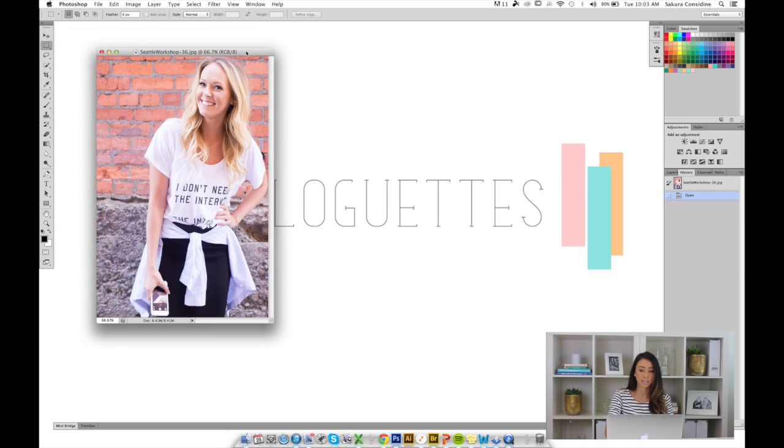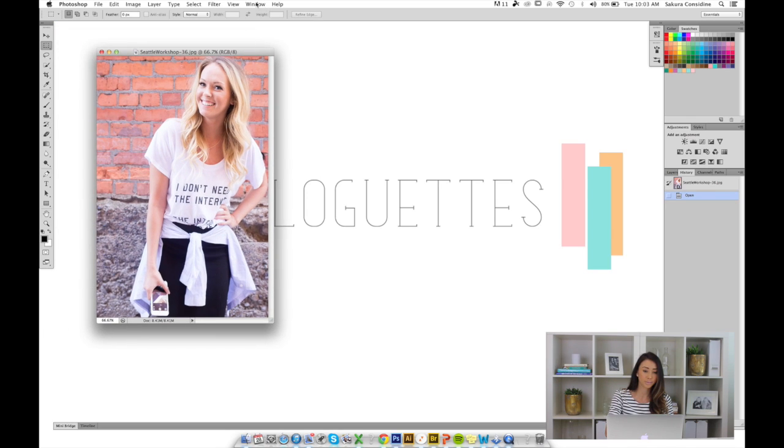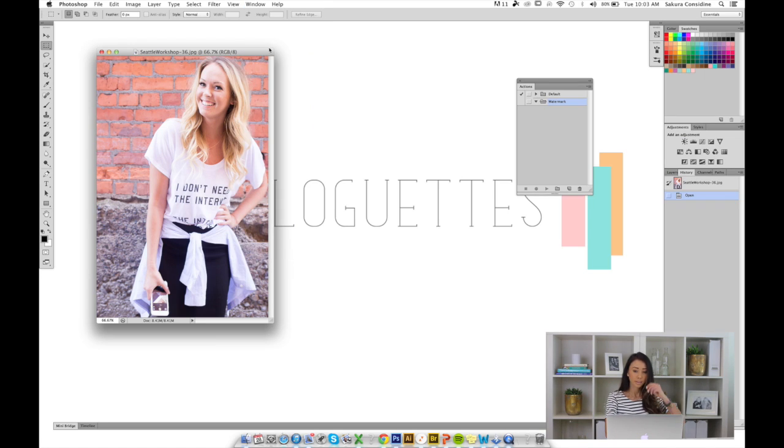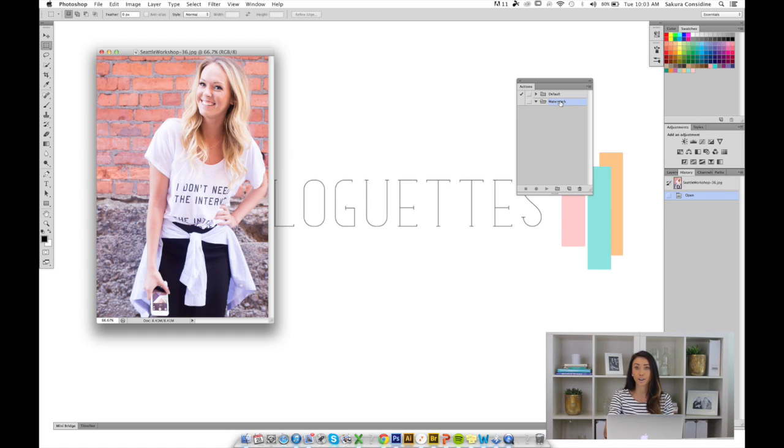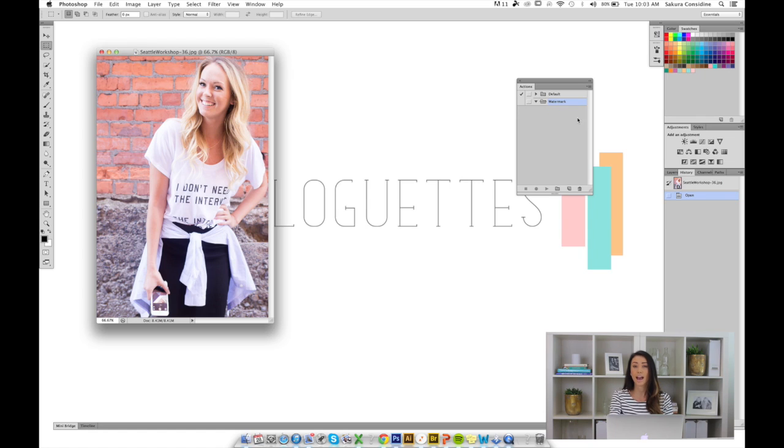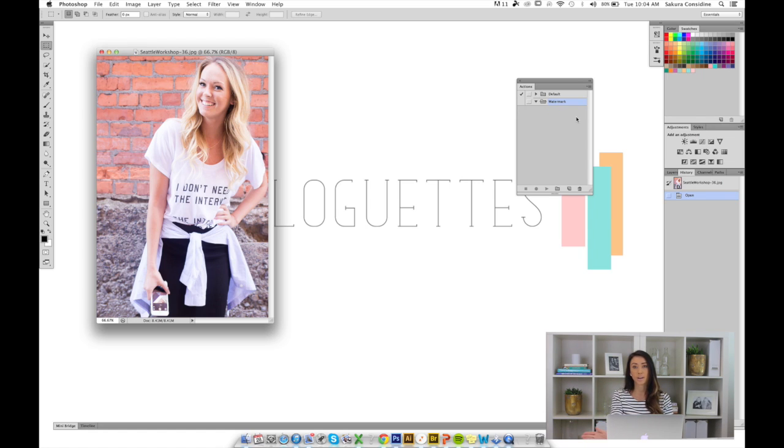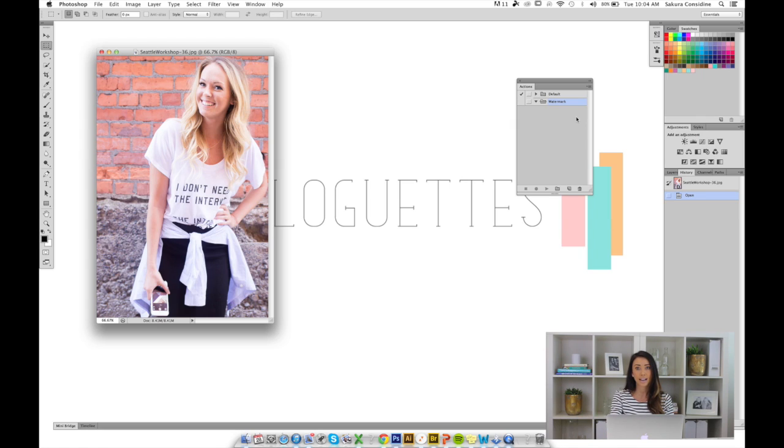Now let's go to Window, Actions, and this little palette will open up. You'll see that there's a folder that says Watermark. That's because I created it so I can organize my actions by folder. If I have any other logos that I want to use for watermarking, I'm going to put it all in there. But right now I don't have any actions created. We're going to hit this little guy on the bottom next to the trash can to create a new action.